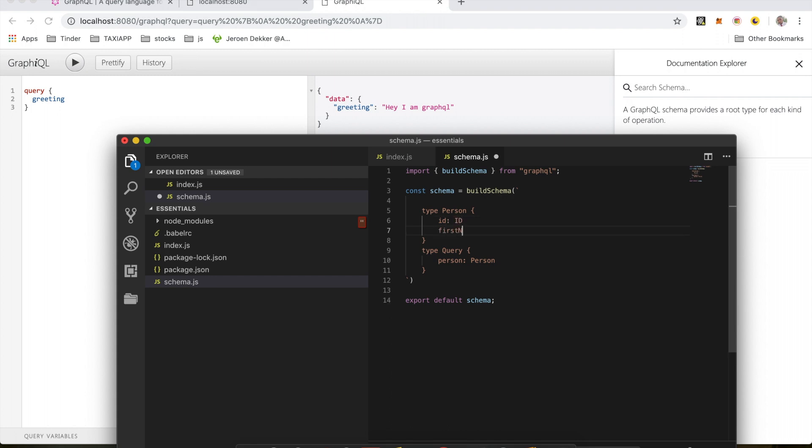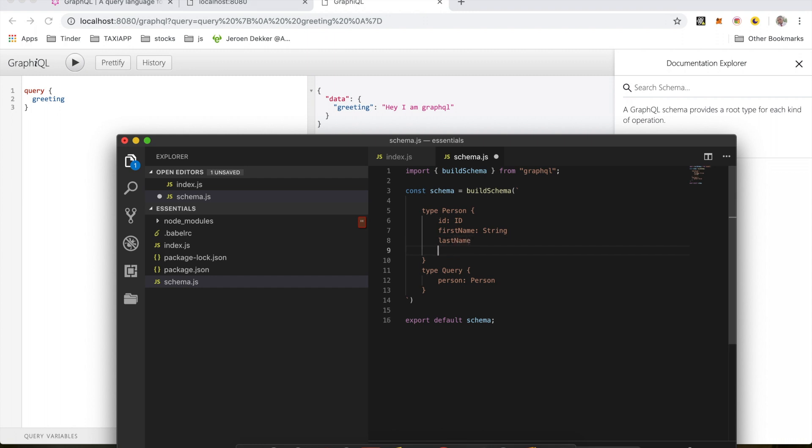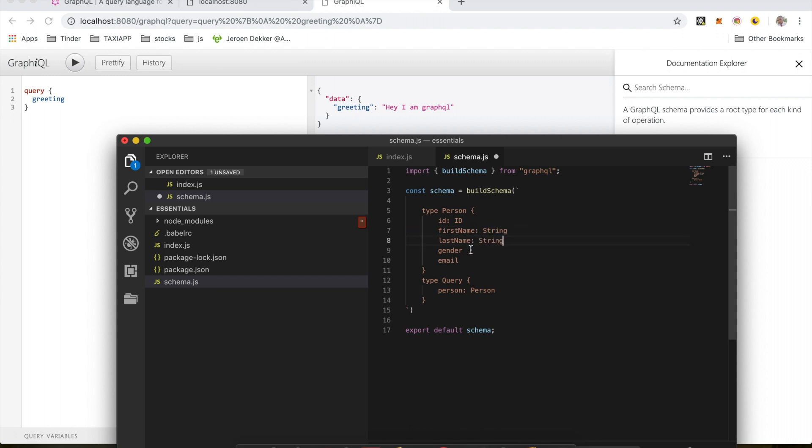So in here I'm going to have an ID of type ID, a first name which is of type string, last name, gender, email - and all of these are going to be strings. I'm just going to copy this and paste it here.